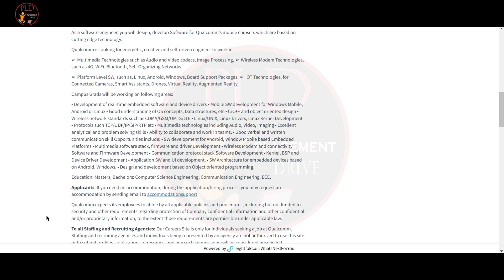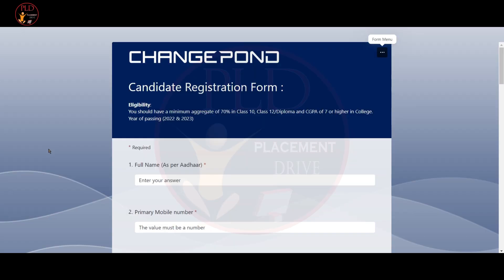The qualification required for this role is Masters or Bachelor's in Computer Science Engineering, Communication Engineering or ECE. You can find the detailed description in the website and now let's see the second job update.